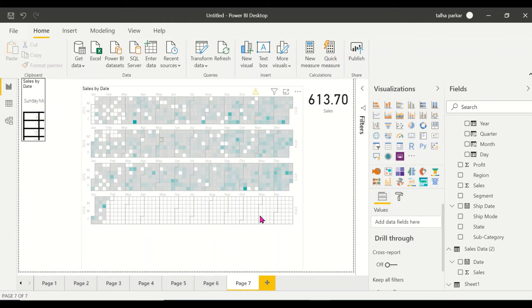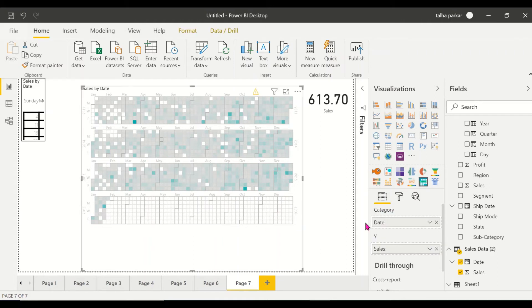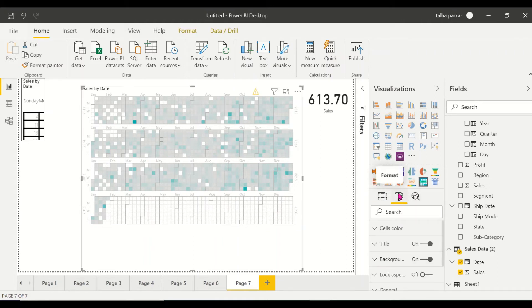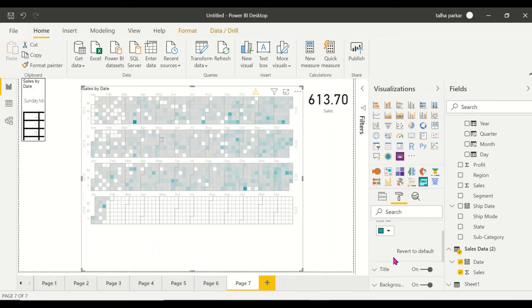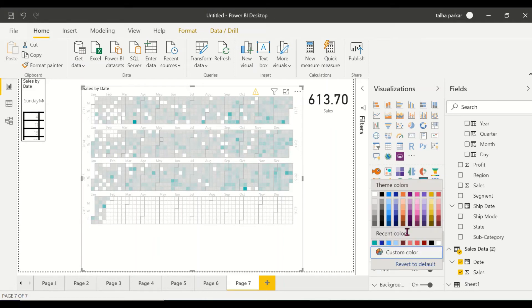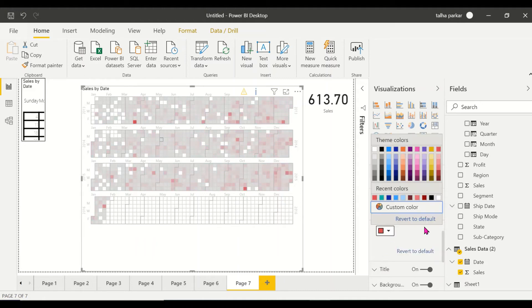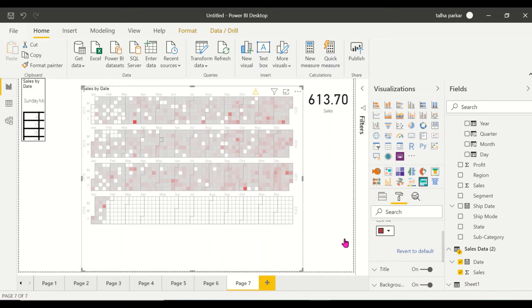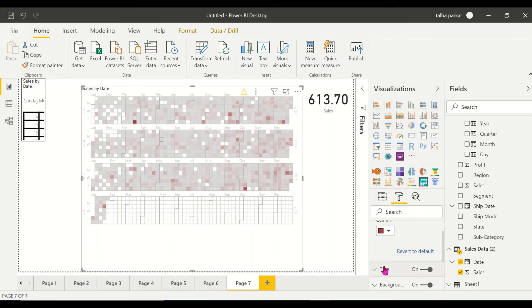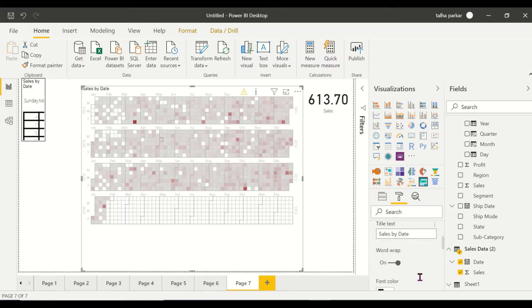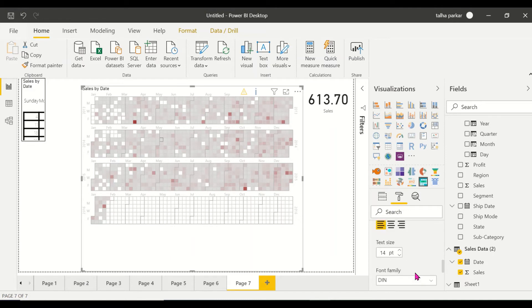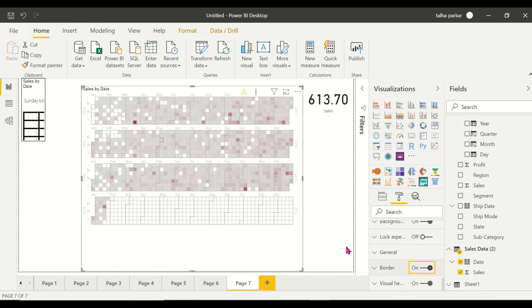Similarly, if you go to the formatting options, what we have here is the cell color. I don't want to see green, maybe I want to see it like as a heat map, so red would do. Let's take the dark one. You don't have many higher sales values, that is why you don't see a lot of red in here. The title is, you could change it to sales by date, let's keep it that way. You could change the font color. Other formatting options are the same. So you have a couple of options.